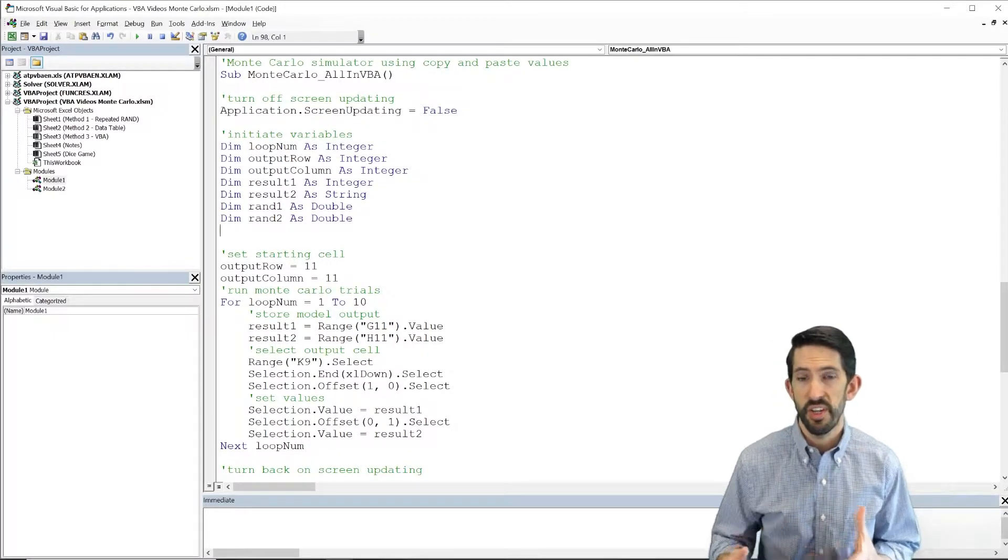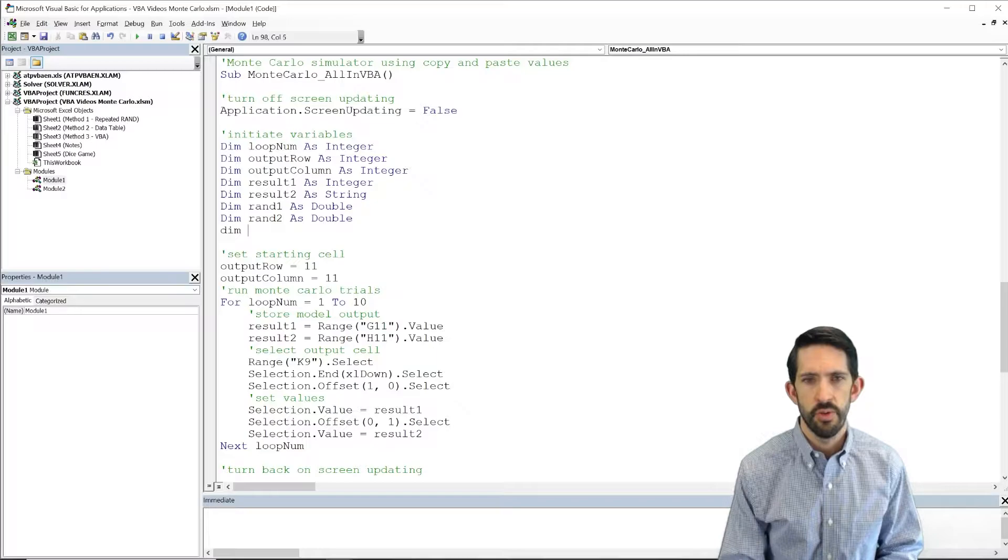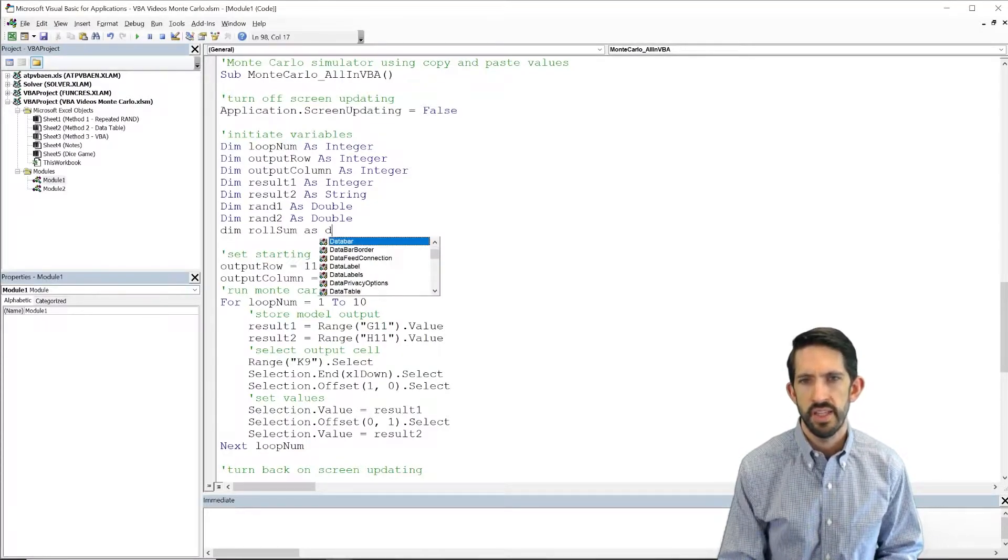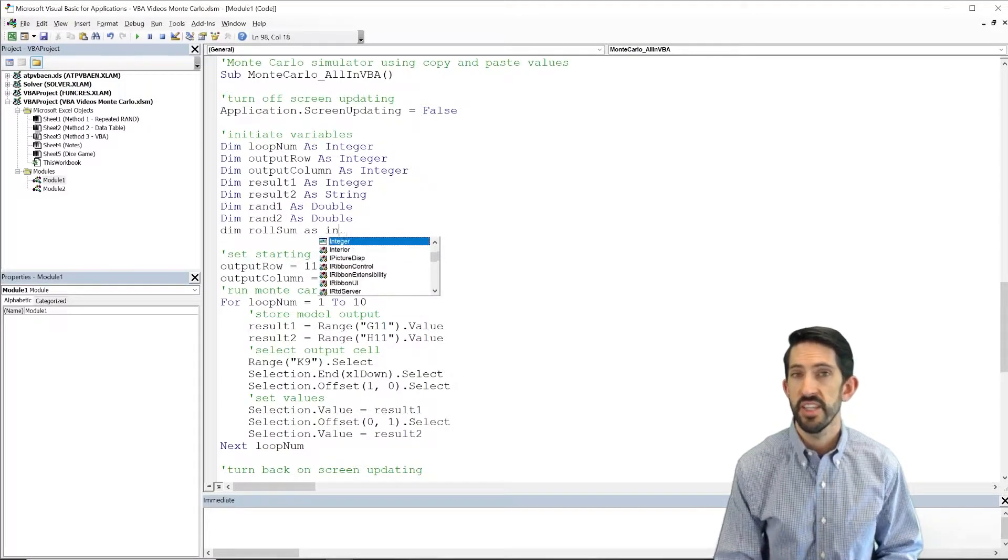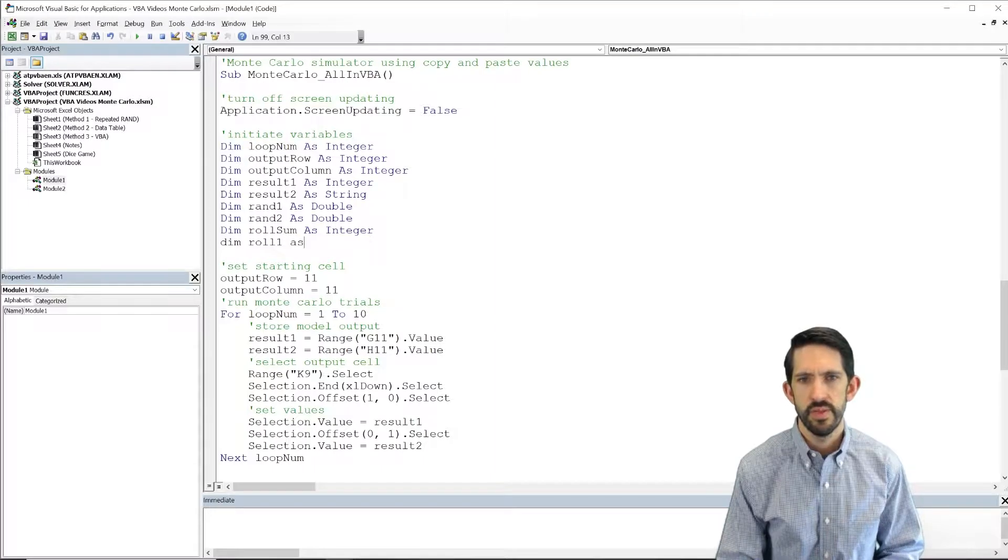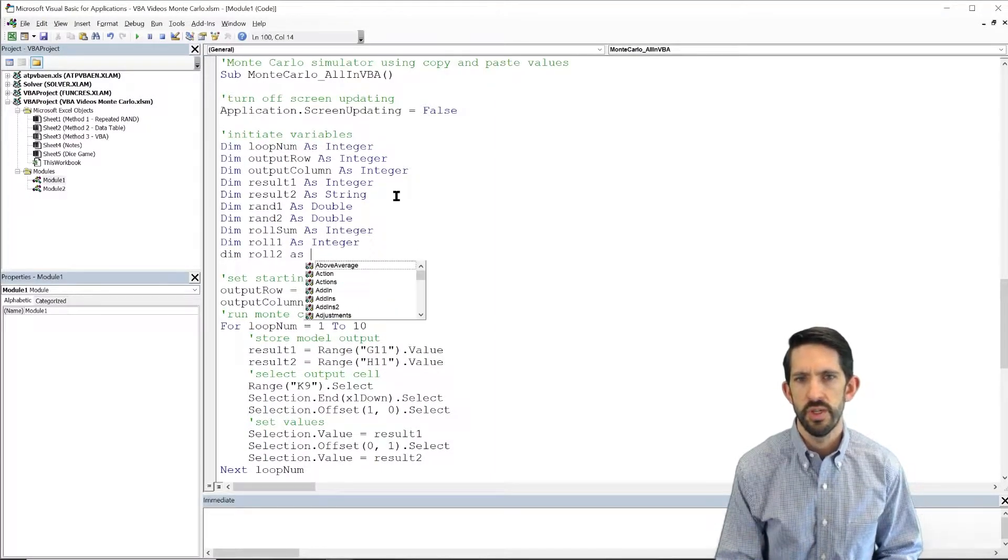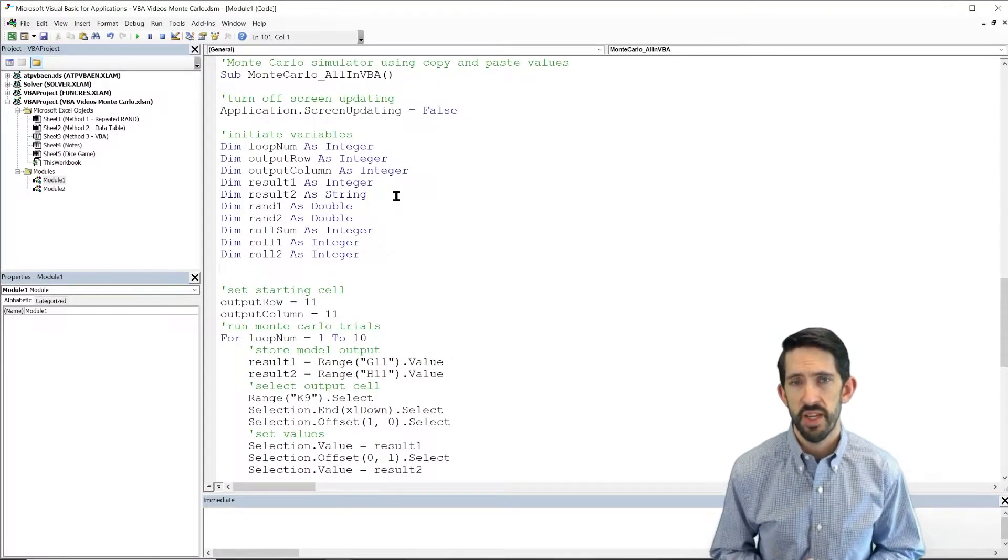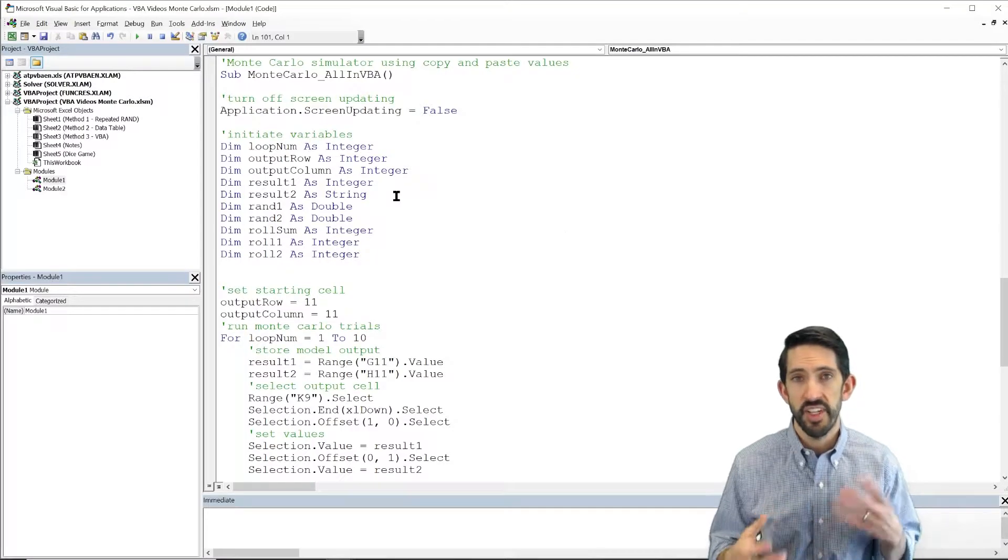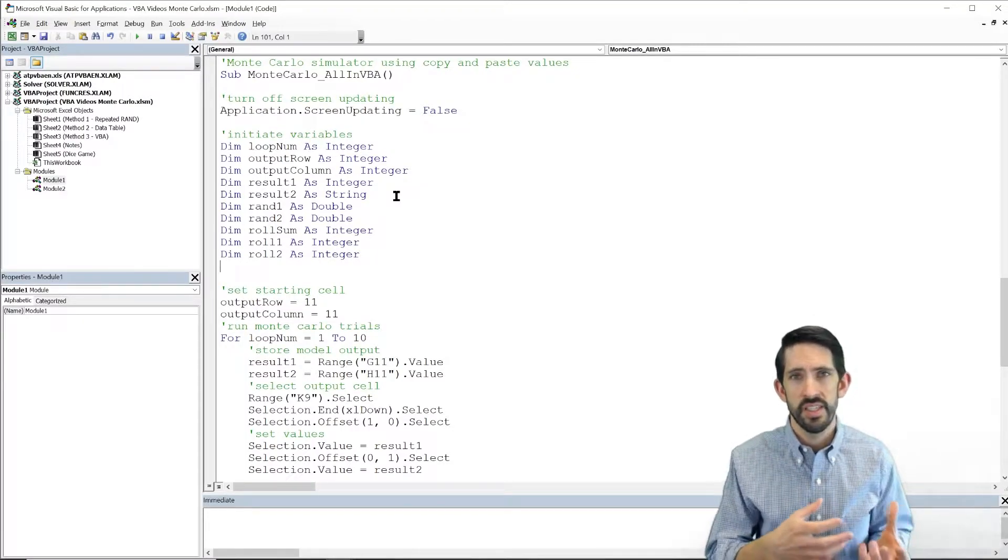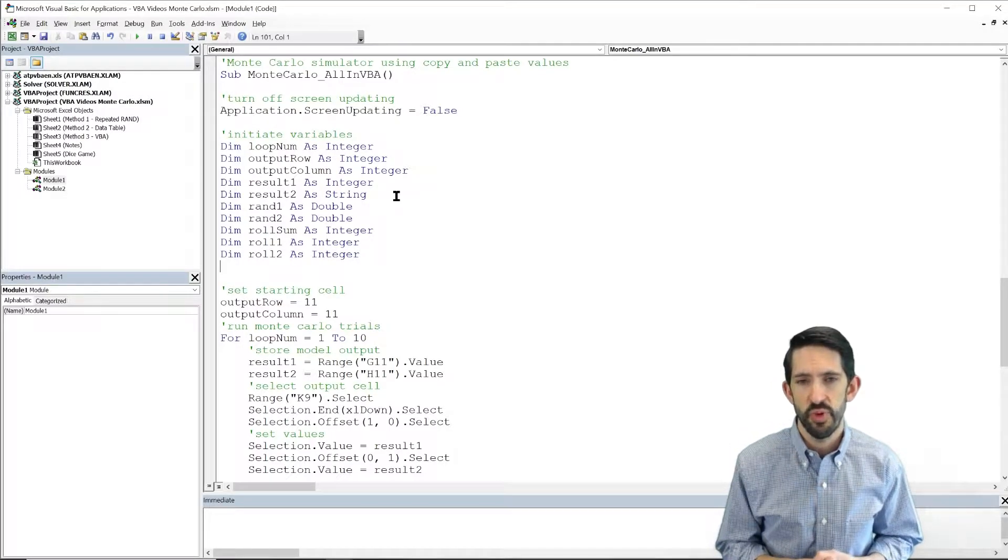So we'll need those values. We're also going to need our sum of our roll, so we'll call that the roll sum as double. Actually, we can use that as an integer, so we might as well. We also need roll1 as an integer and roll2 as an integer. So we need a lot more variables to keep track of, and we might need some more that I'll come back and add. But we need to keep track of more things in the code because we're not going to necessarily rely on the spreadsheet at this point.